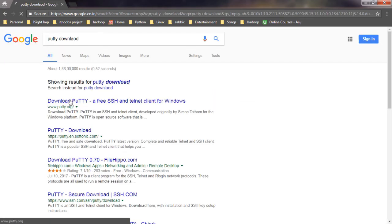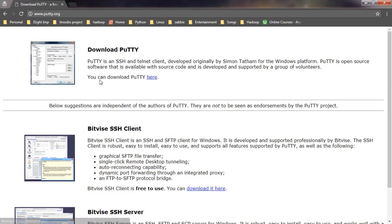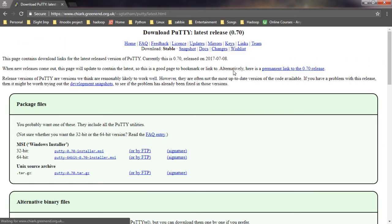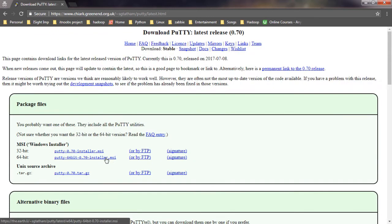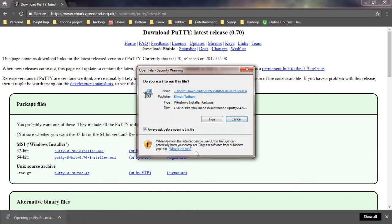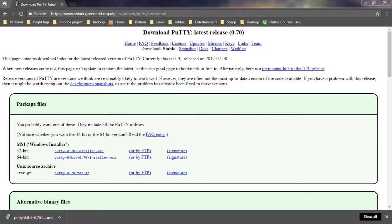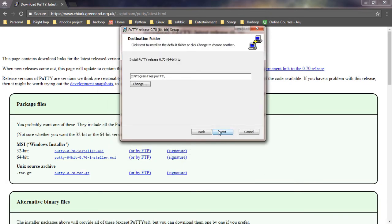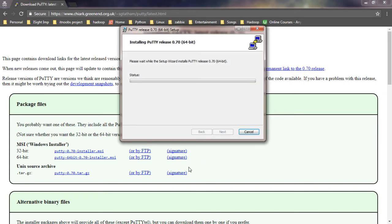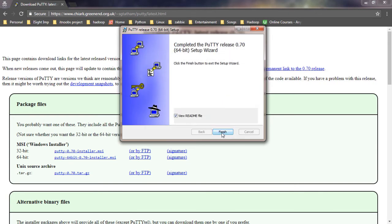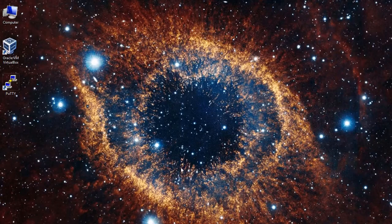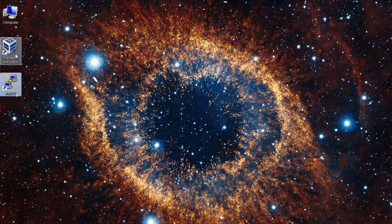I will go to PuTTY.org. You can download PuTTY here. This has redirected me to the chiark.greenend.org.uk which is a trusted site to download PuTTY. Here I will be downloading the 64-bit PuTTY installer for Windows. The installer has been downloaded, so let me go ahead and install it. Now I have successfully installed PuTTY and VirtualBox.